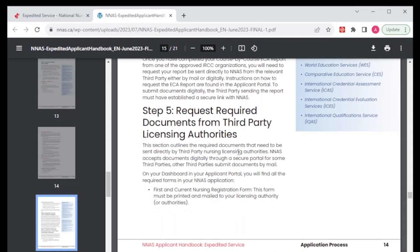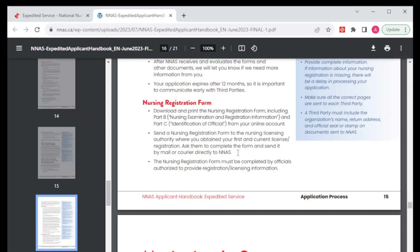Number five is to request your required documents from your third party, and that is your licensing authority. You're also going to find a registration form — you're going to download that form from your account portal, and that's the one you're going to send to your nursing licensing authority.